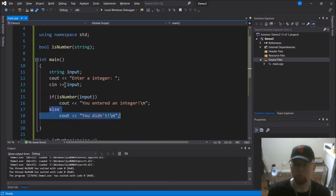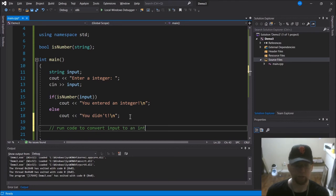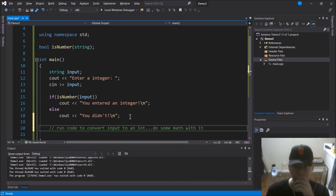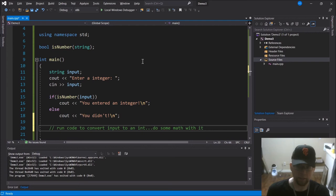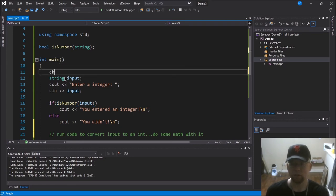Once you pass the isNumber test, you could run code to convert the input string to an actual int, and then do some math with it. I'll also show you another example — since whatever goes into the keyboard buffer is an array of characters, we can read them in and store them as a C-string. I'll make an overloaded version of the isNumber function.